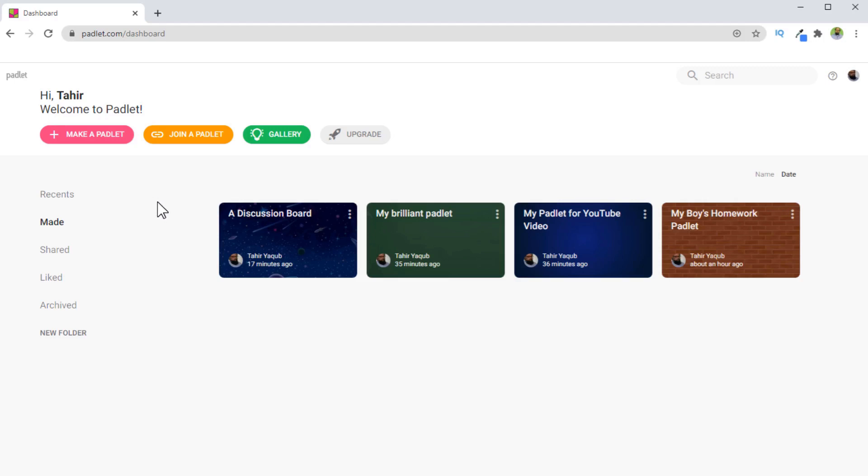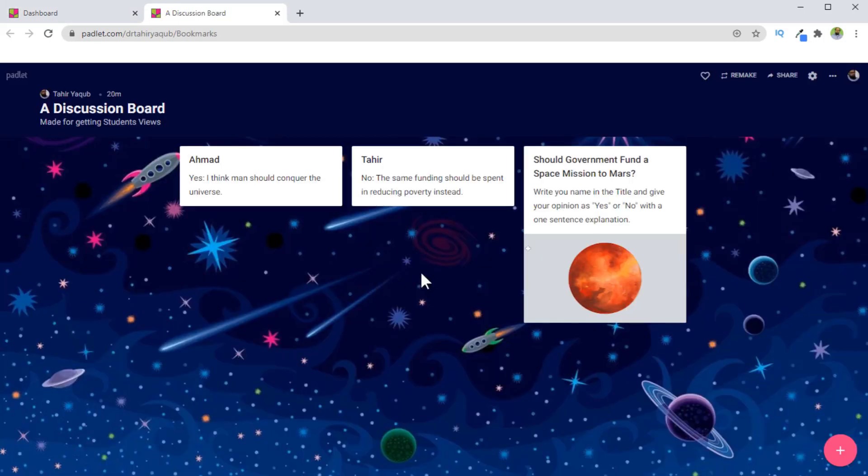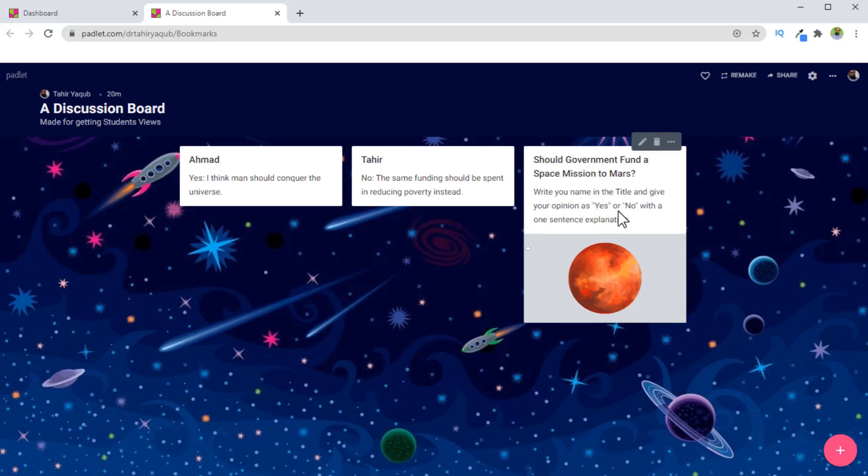You can use Padlet in many ways, and I am going to show you a few examples. The most common use of Padlet is as a discussion board. So this is one of my Padlets I have created for this video. What I have done here is that I have thrown a discussion topic to my students. This is the title of the topic, and then I have given some instructions on how they should talk about this topic.